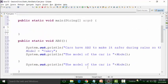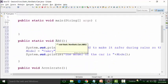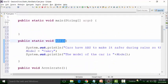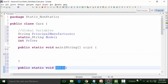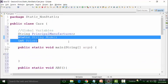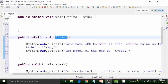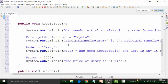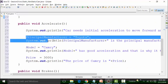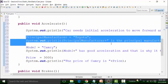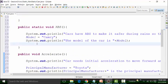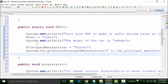There is a static method called ABS. If I try to use the non-static global variables — that is, principal manufacturer and price — in a static method, the compiler is going to show you an error. So let us do that. The non-static global variable — I will use it in the static method called ABS and check out what happens. It says there is a syntax error.